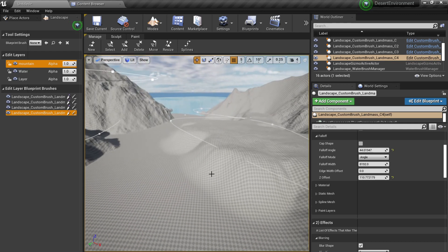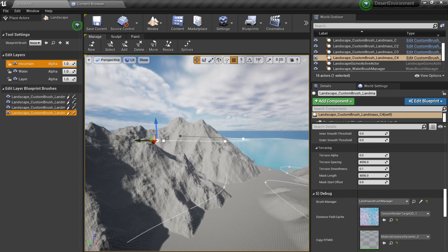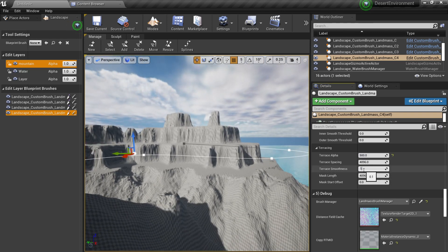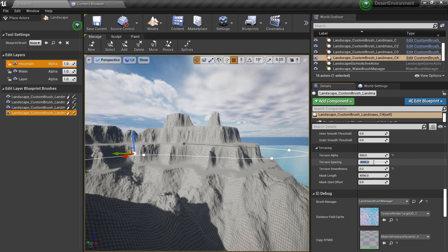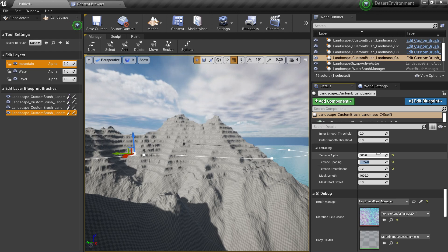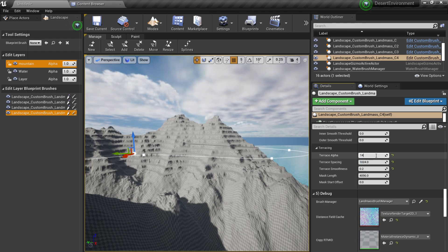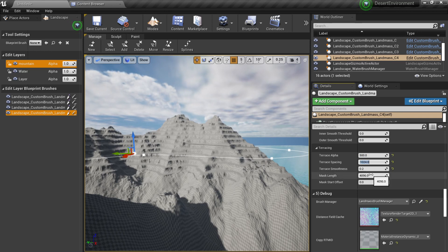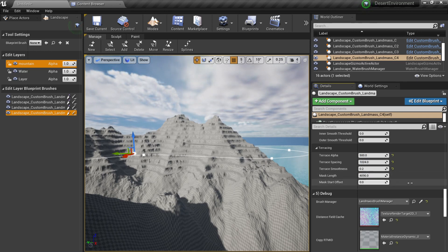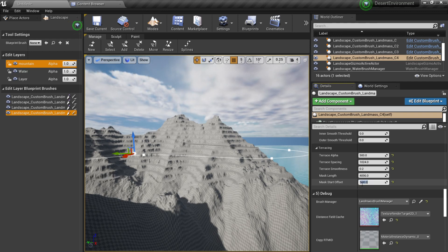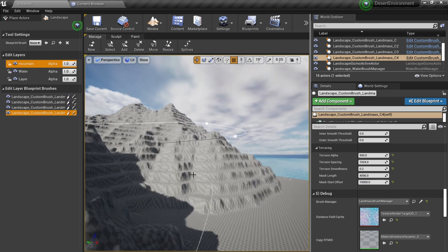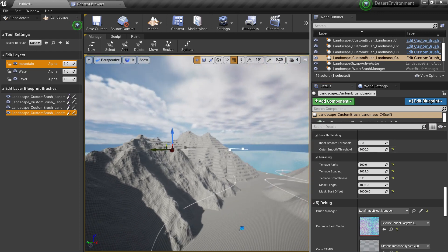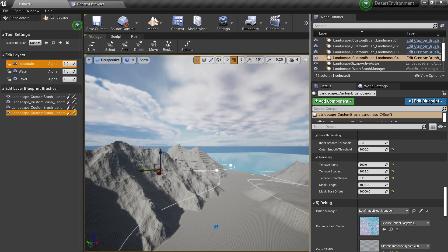Another feature is Terrace Alpha - set it to around 500. You can adjust the Smoothness to values like 1 or 2.2, and set the Terrace Spacing - increasing this creates more pronounced terracing. You can adjust the Terrain Spacing to around 522 and change the offset to control where the terracing starts. You can apply terracing to all the terrain for interesting variations, then smooth it out and make it lower as desired.